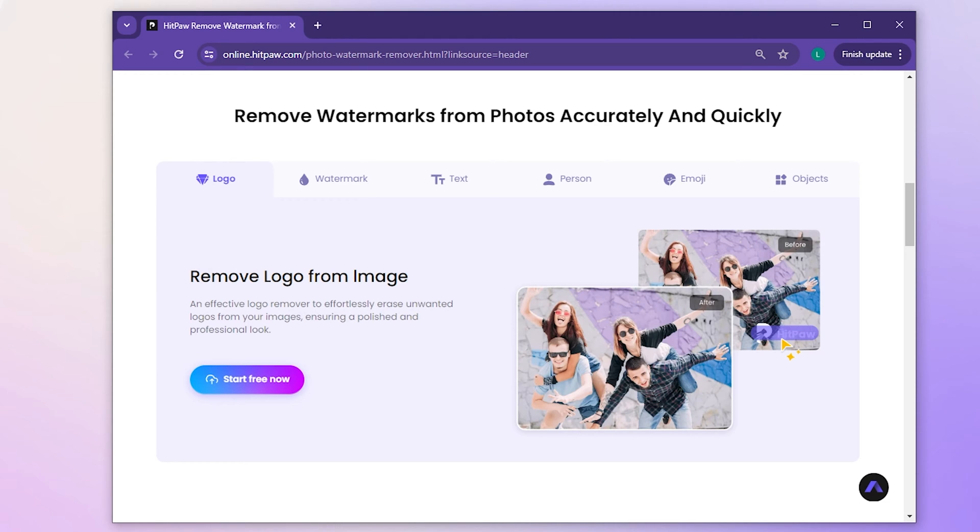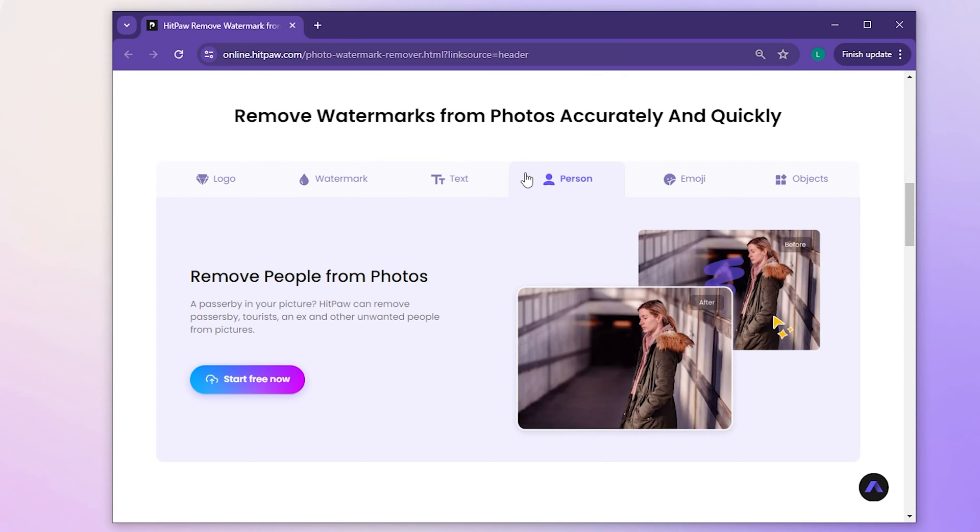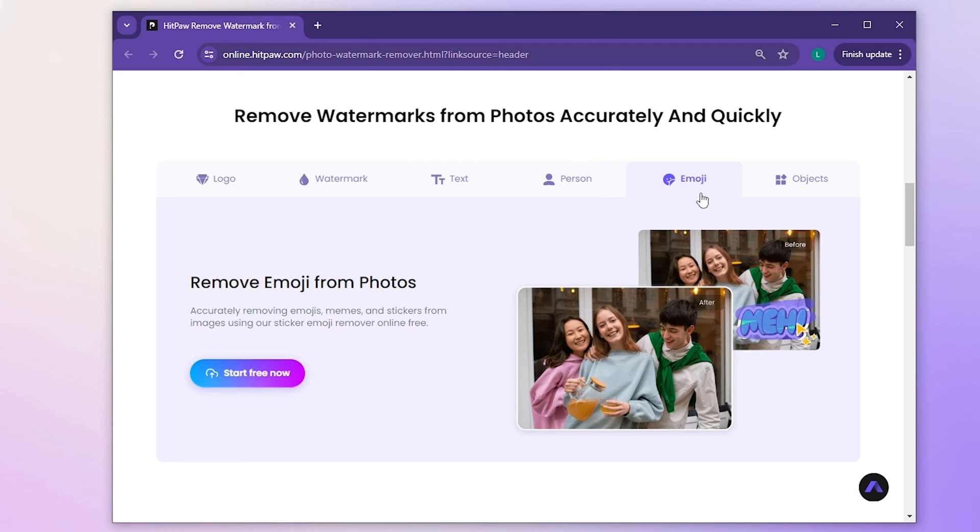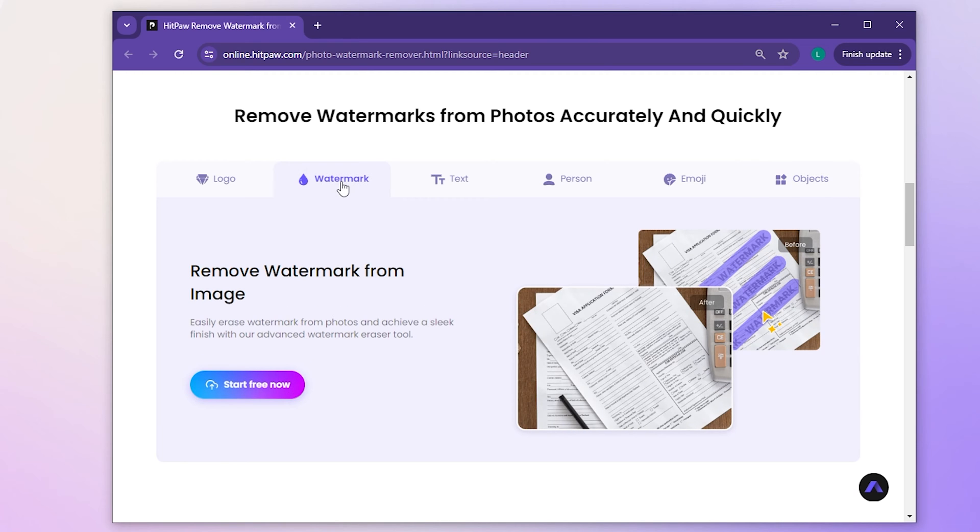HitPaw AI offers a convenient online tool that empowers us to remove various elements like logos, text, person, emoji, and objects from images in a snap. Yes, that includes pesky watermarks too.